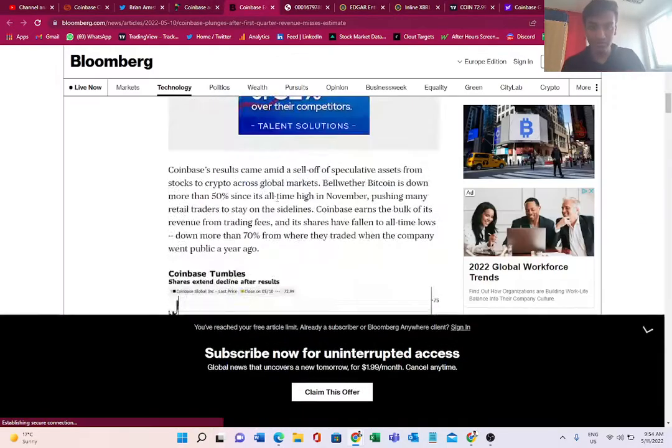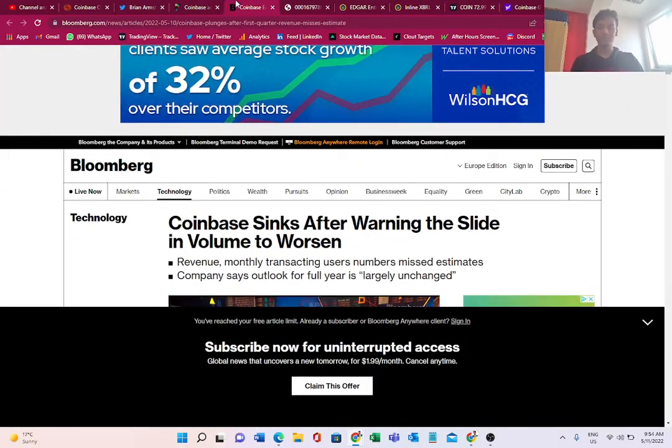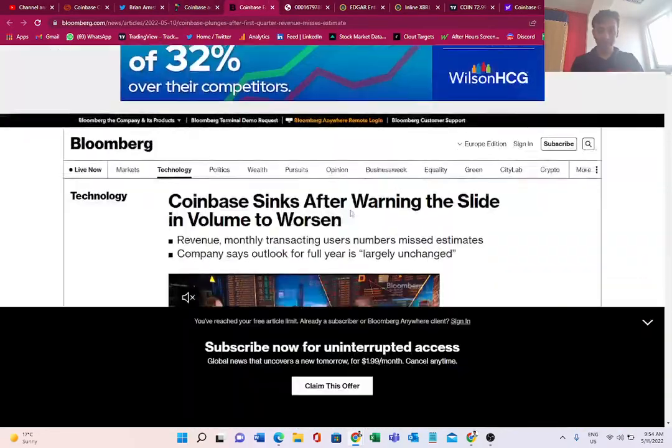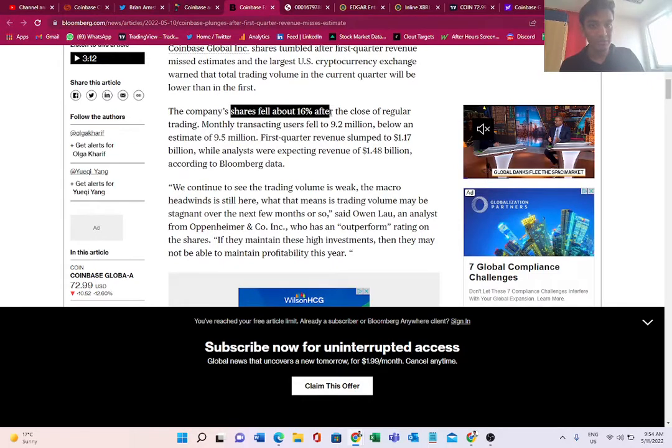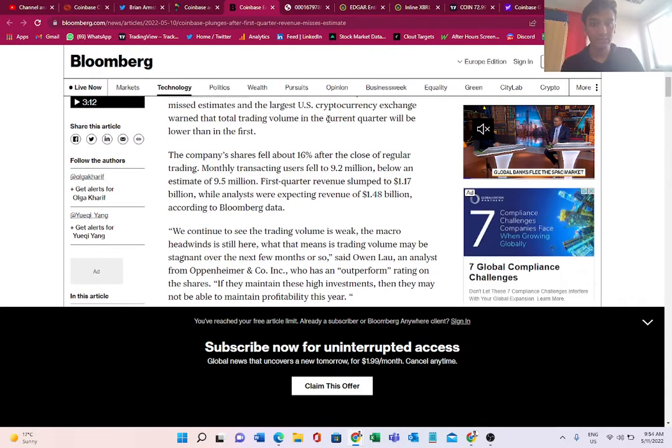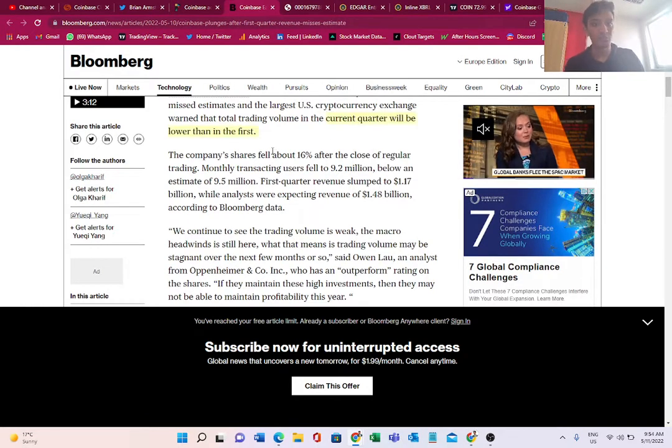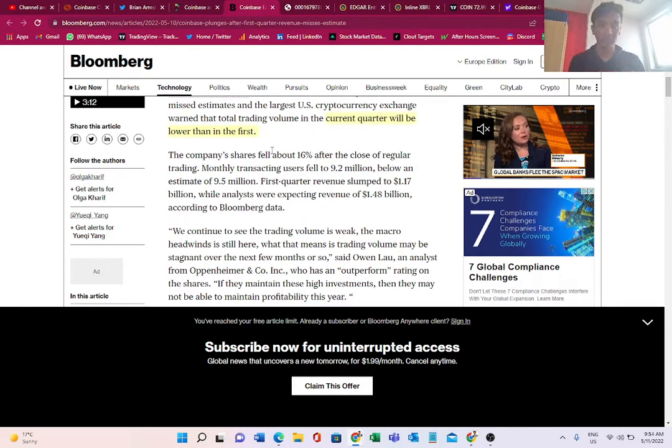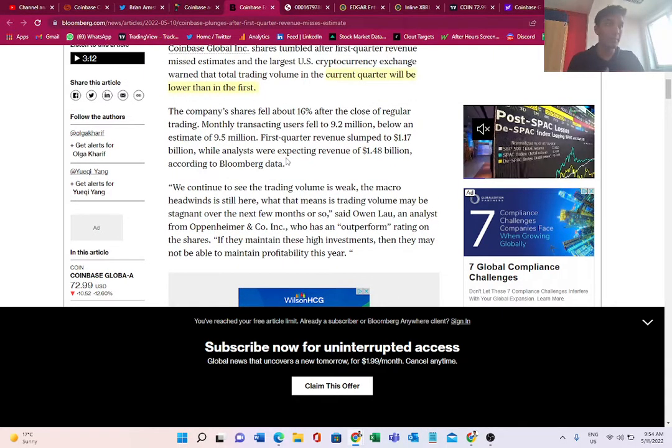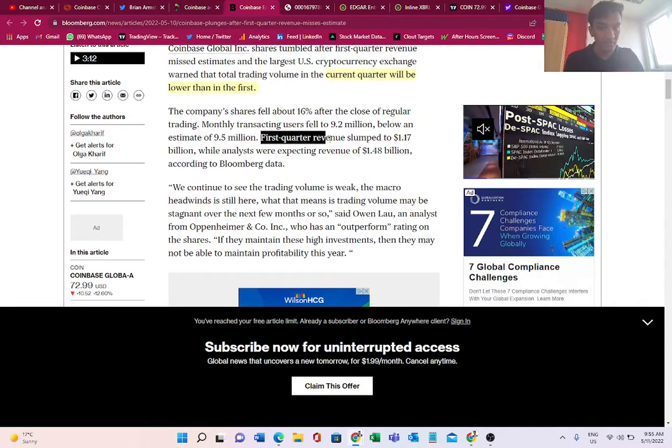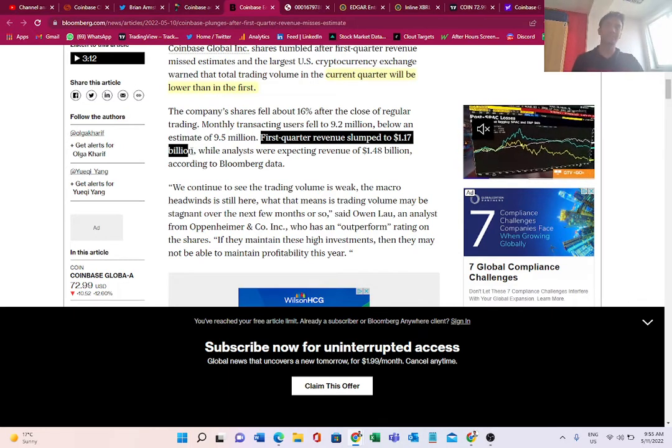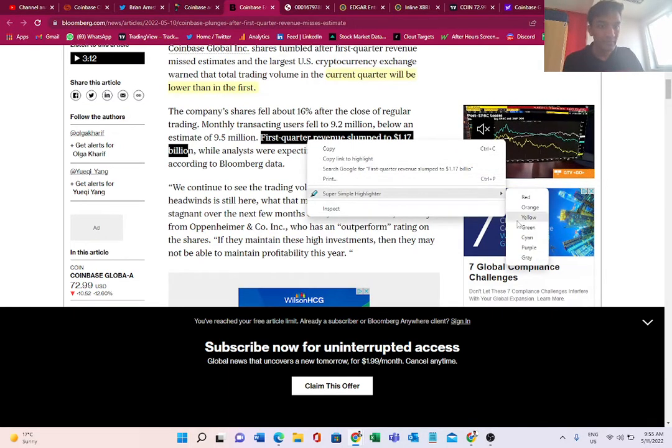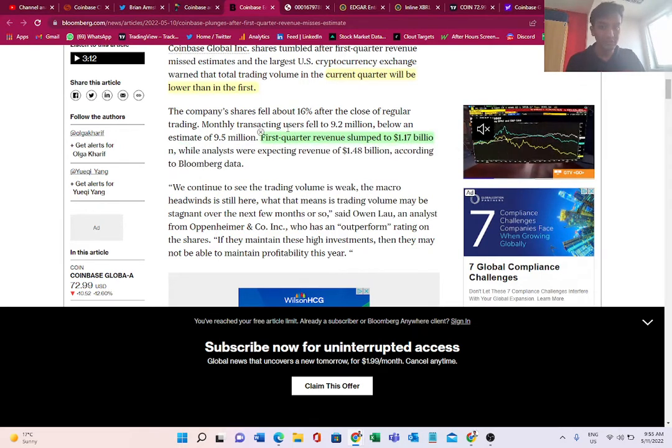To start with, why is the stock falling? Shares fell about 16% after the close of regular trading because the current quarter is going to be worse than the first quarter. Coinbase has given guidance that this quarter is actually going to be worse than the first quarter of 2022. The first quarter of 2022 performance was also not appealing to investors because the first quarter revenue slumped to 1.7 billion and analysts' expectations were not met.